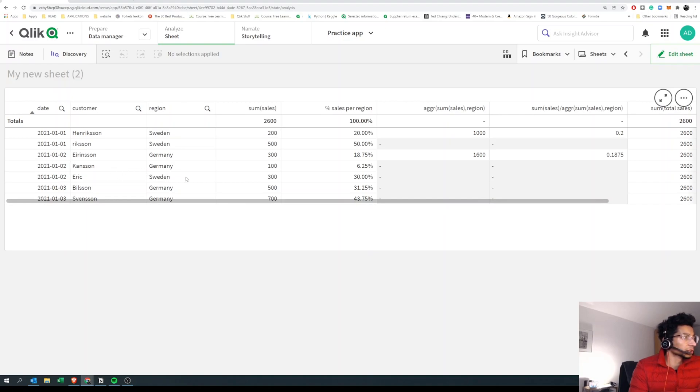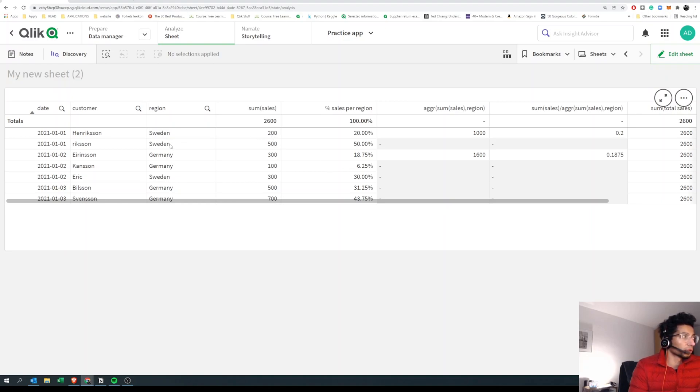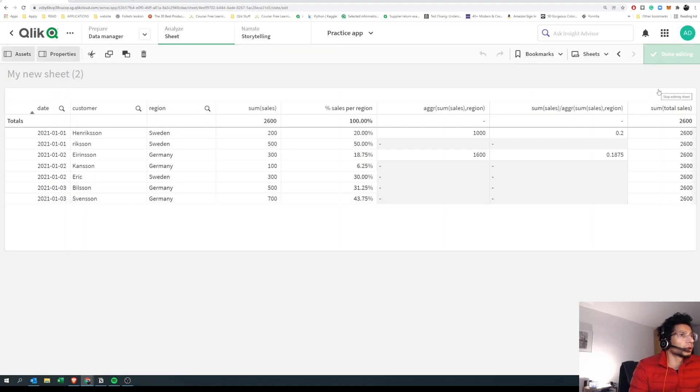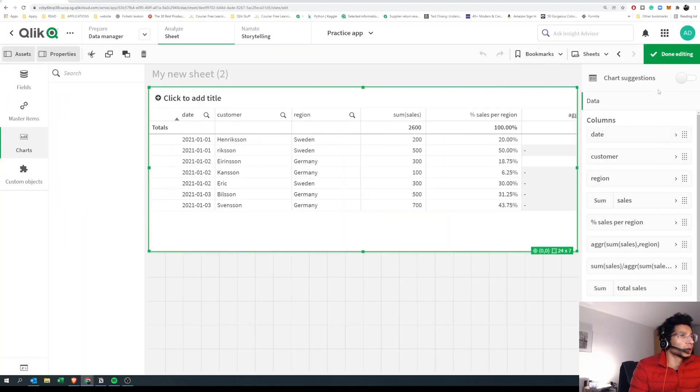And we don't want that because we want the sum of sales only per the total of that region, and not the total for all regions, right? So how do we do that?